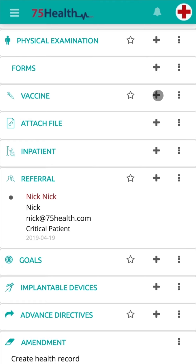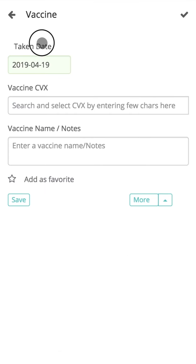Click on the Add icon to enter Vaccine Information. Here we have a couple of options: Take Date and Reminder Date. The taken date will enable the doctor to specify on which particular date the particular vaccination has been taken.